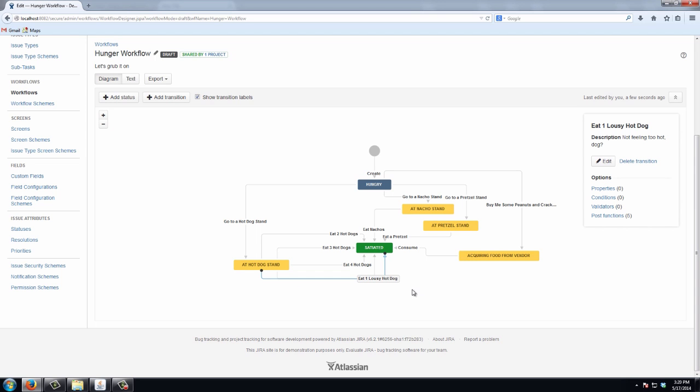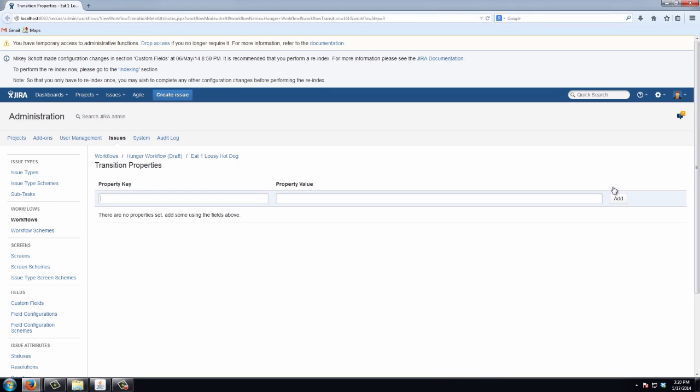And now I can set its transition property to have the lowest value for ops bar sequence. So before my lowest value was 10, now I'll make it 5.